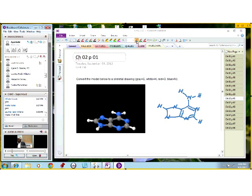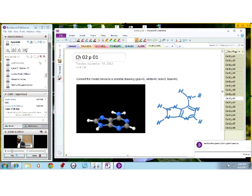Thank you for the observation — this nitrogen here has an additional hydrogen. So now we need to place a nitrogen-carbon double bond right here. As far as we are concerned, the valence of all of these atoms has now been satisfied.